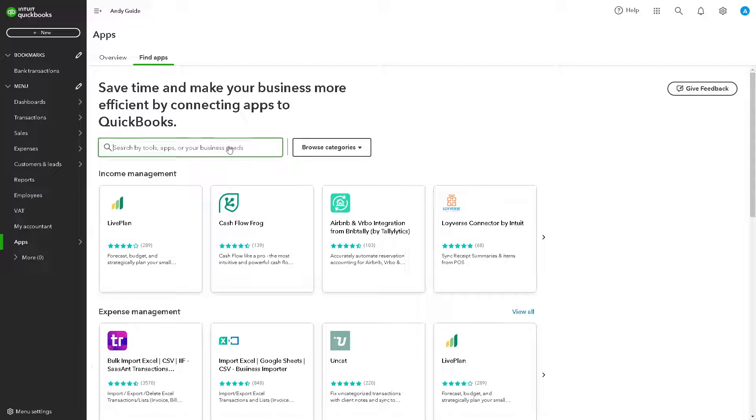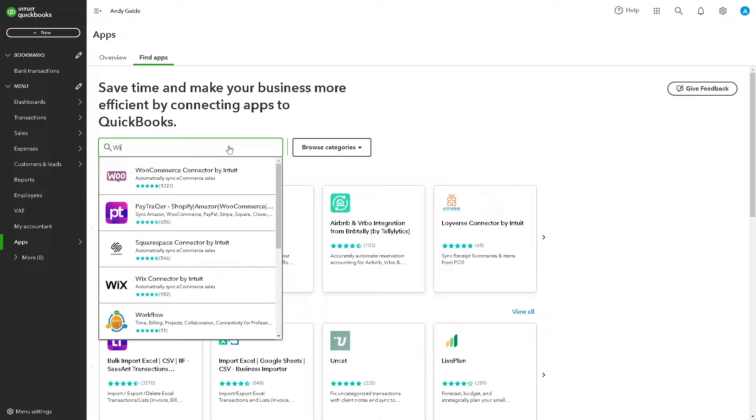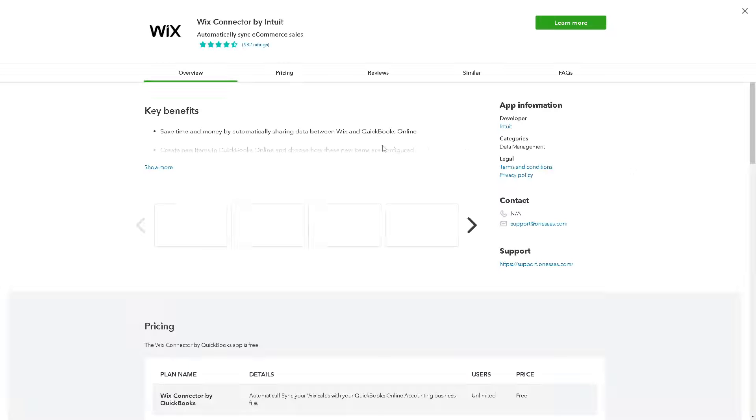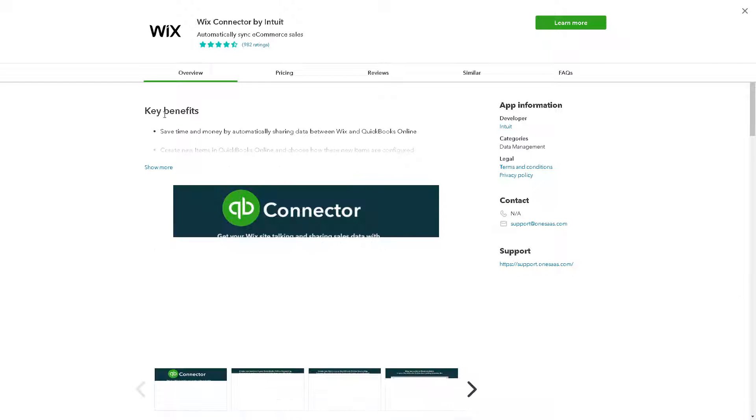And obviously we need to search for Wix. That's going to be Wix connector by Intuit.